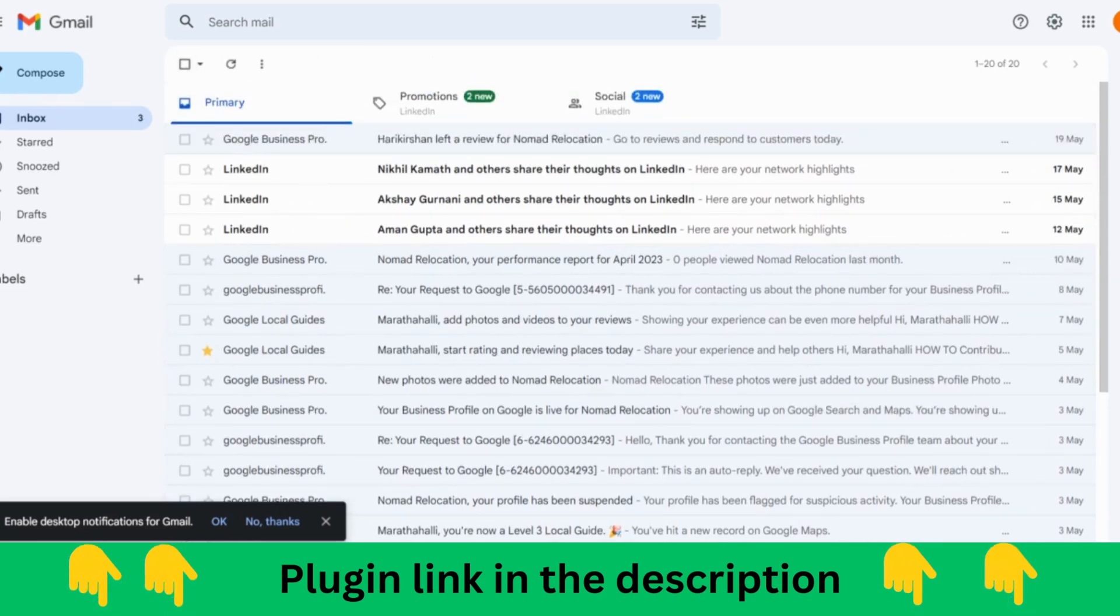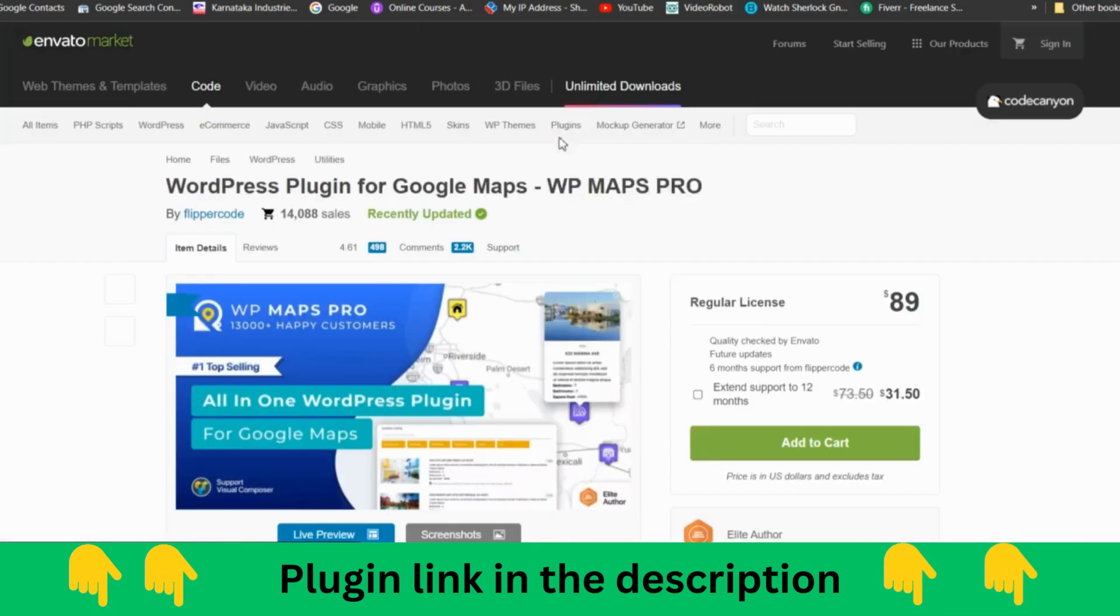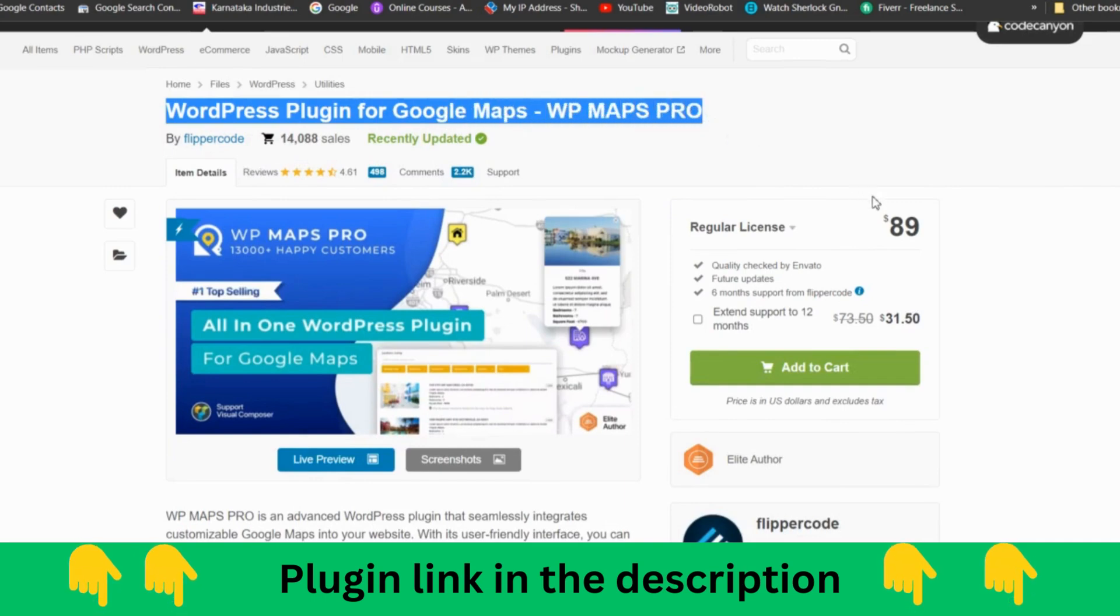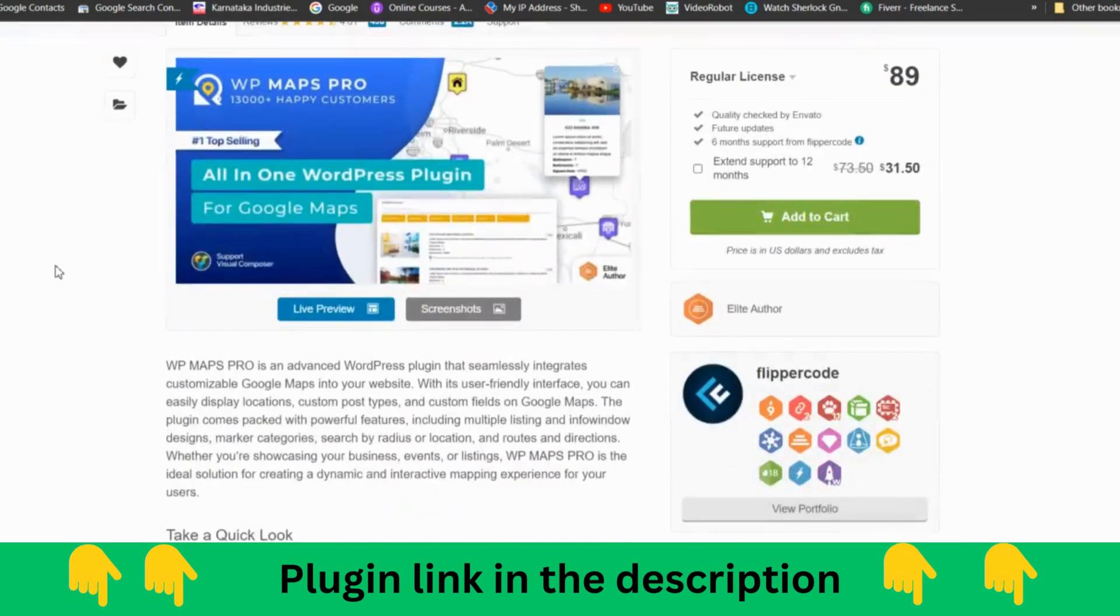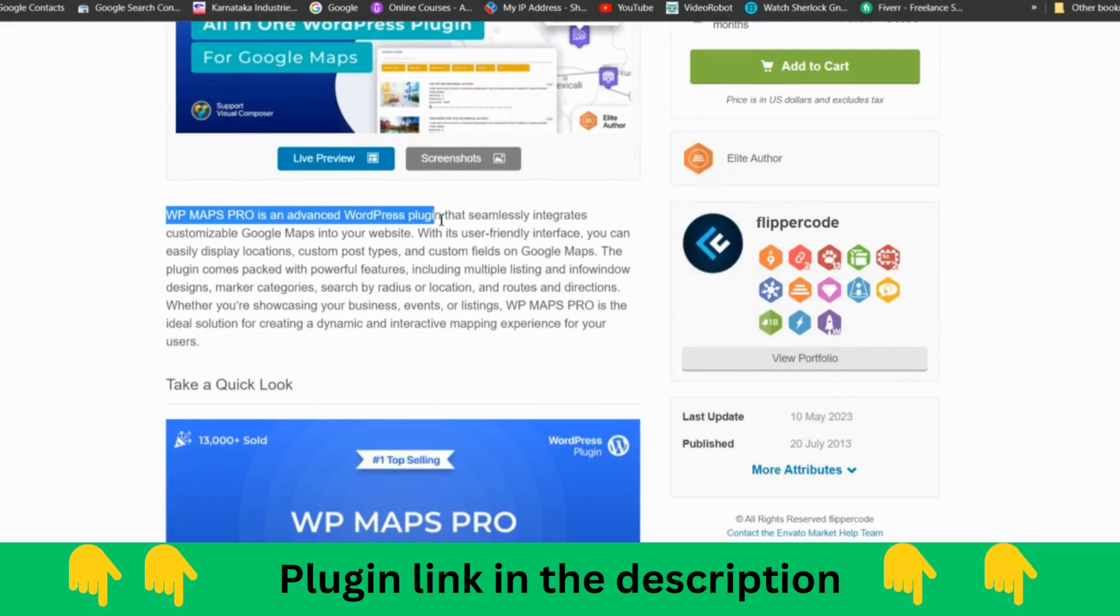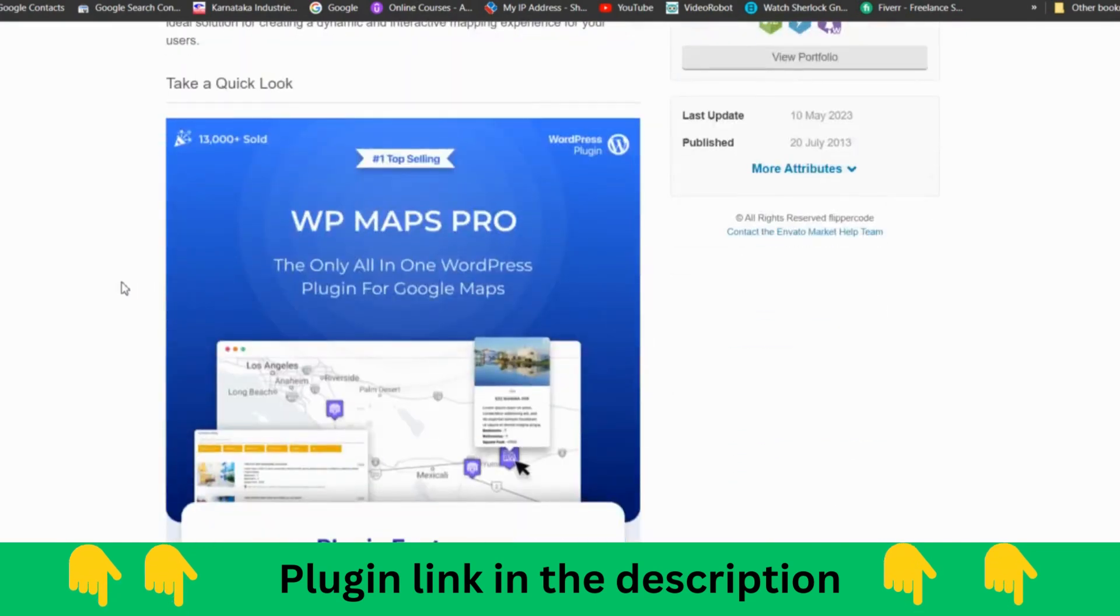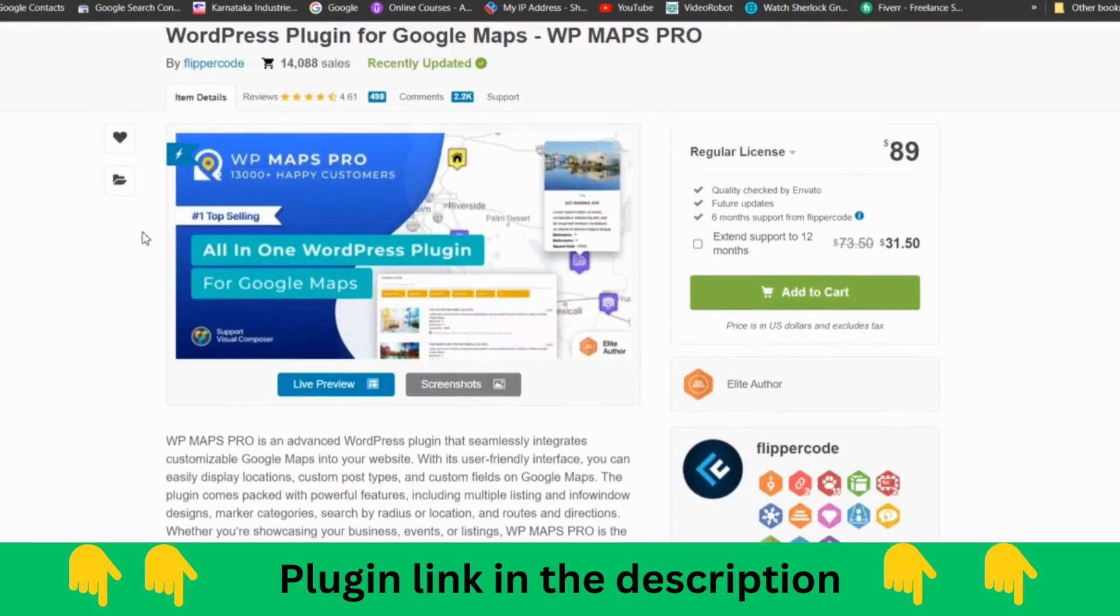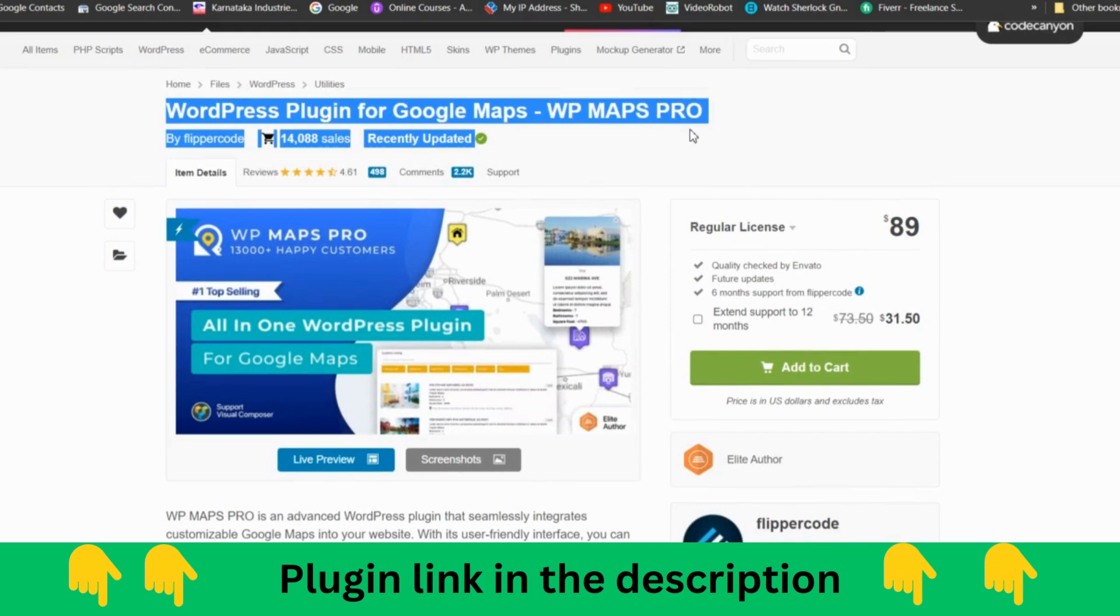This software which I'm talking about gives you the flexibility. You can see Google Maps Pro, it is 89 dollars. I'll put the link in the description. WP Maps Pro is an advanced WordPress plugin that seamlessly integrates Google Maps into your website. This helps any business owner or anybody who wants to create Google My Business. They are able to create Google My Business easily. I'm going to share this link inside the video description, so you can go and purchase and do it yourself. You can create multiple listings through this. Thank you.